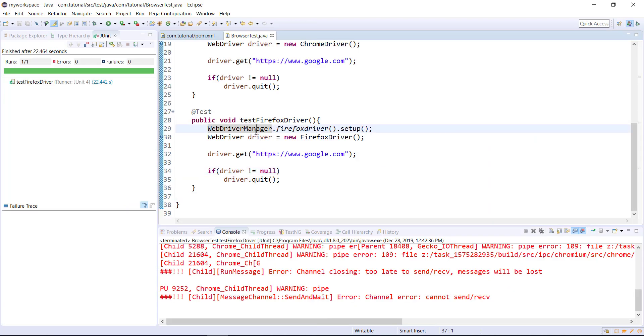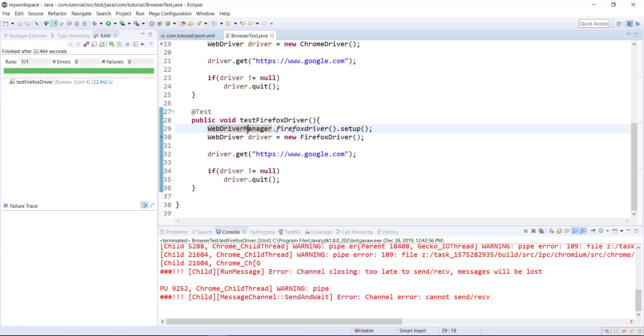So using this framework, you can just get rid of the overhead of downloading the driver executable and setting the system property. This framework will take care of everything. It automatically detects what is the browser version present on your system and based on that it will download the driver executable.